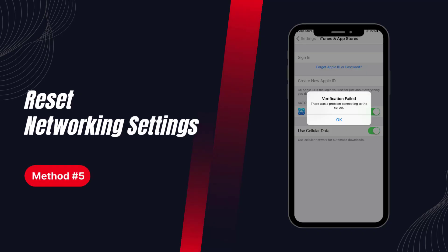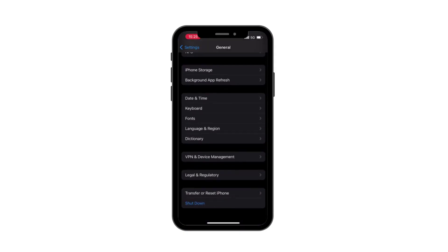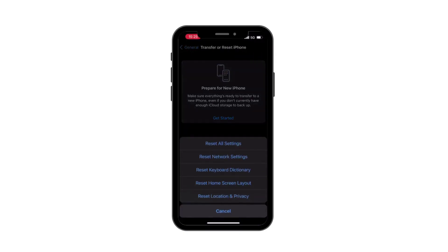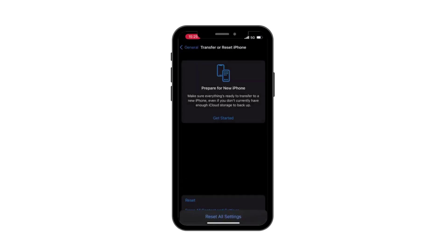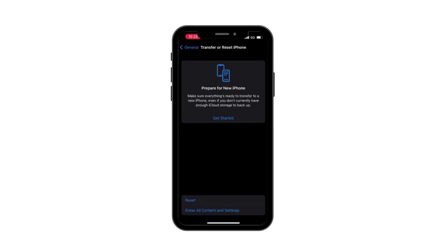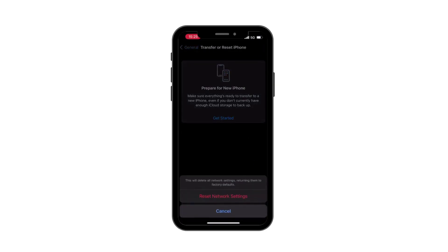Solution 5: Reset network settings. Resetting network settings is the ultimate solution to internet problems. If this method does not work, then the Apple ID verification failed is not due to your network problem.